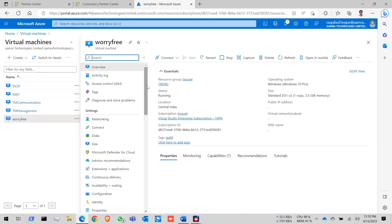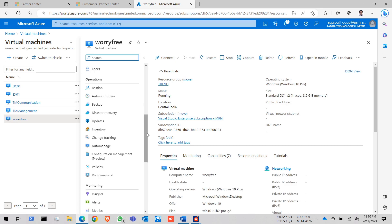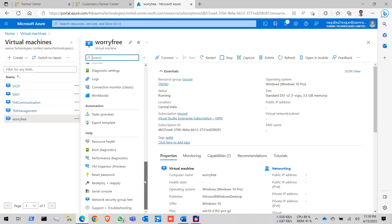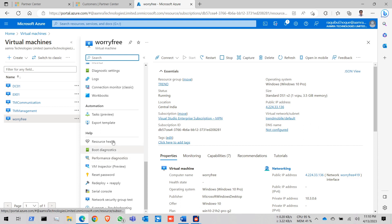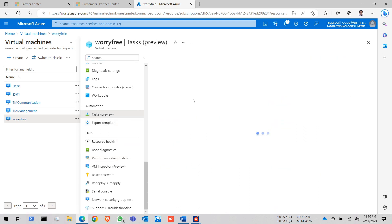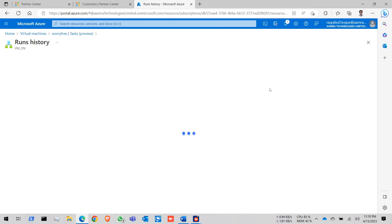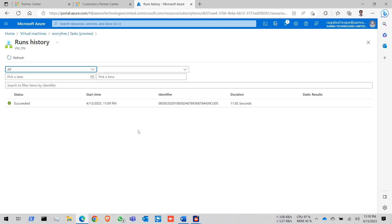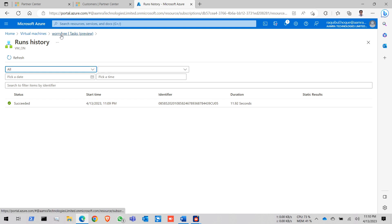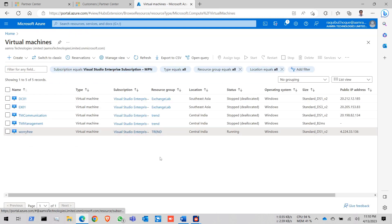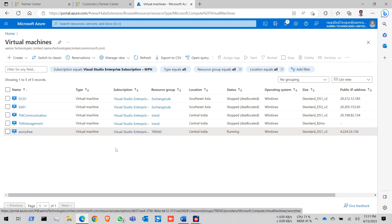To see that how much time it take to turn on the VM. Click on task. Now click on VM on schedule. Run view. See it succeed. It takes 11.92 seconds to turn on the VM. So that's how you can configure settings for automatically shut down and turn on your VM.